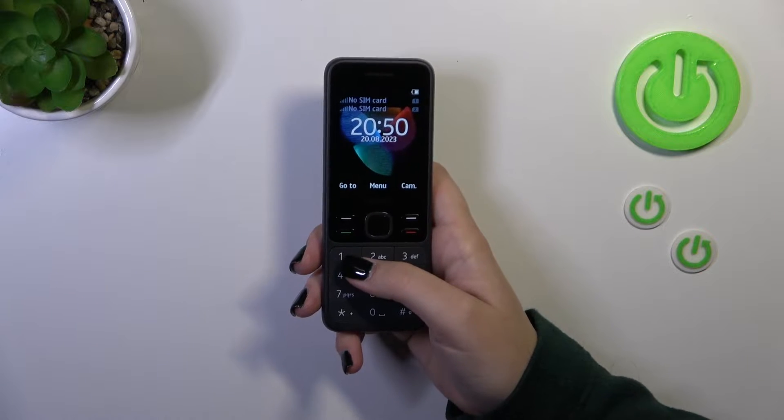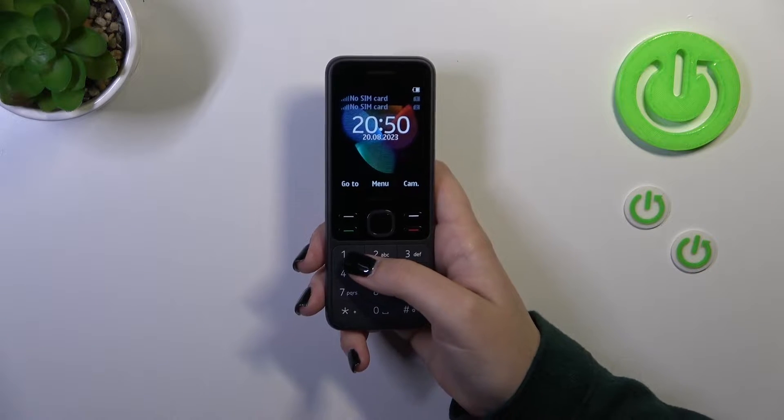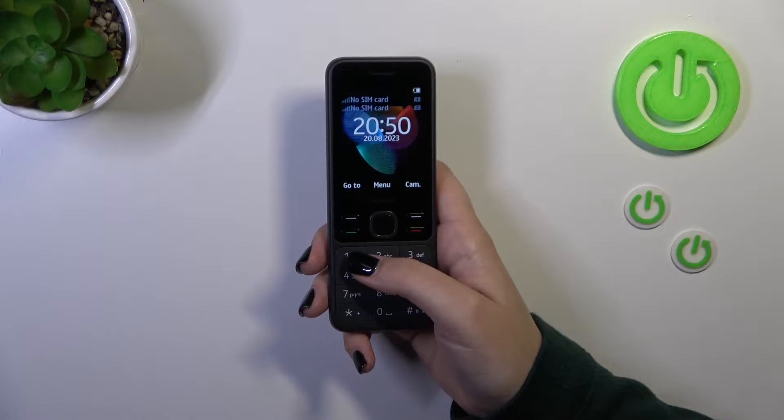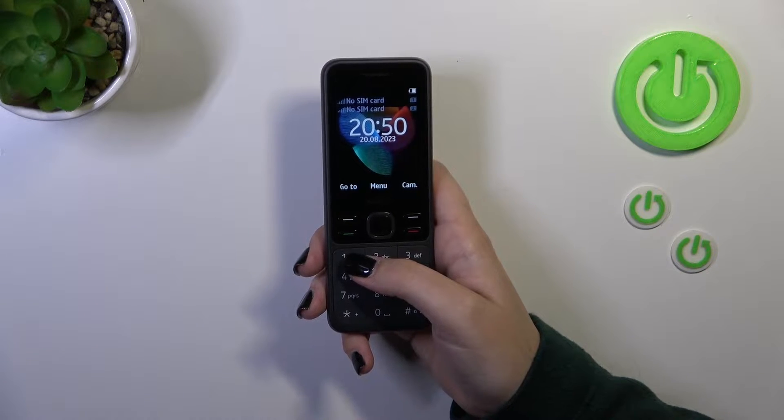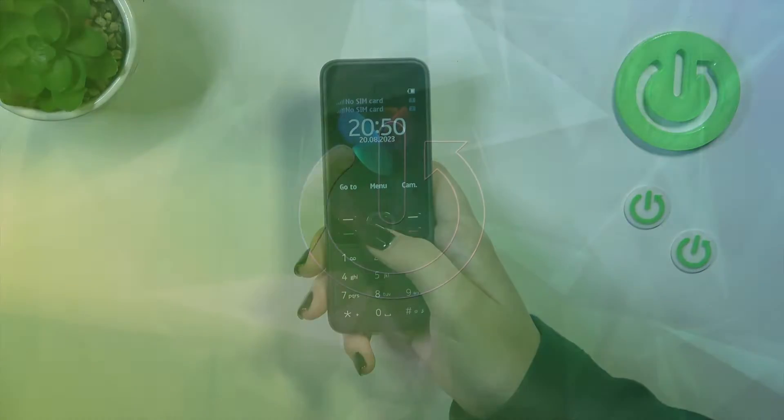Hi everyone! In front of me I've got a Nokia 150 and let me share with you how to change the system language on this device.